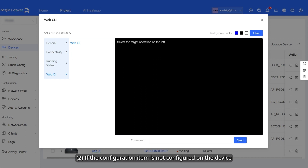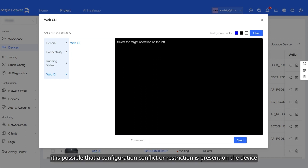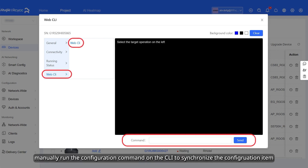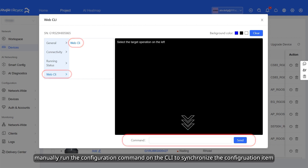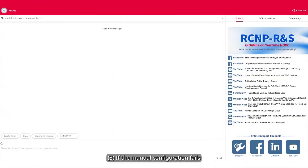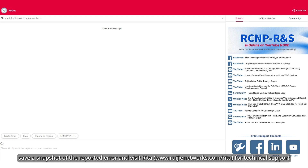If the configuration item is not configured on the device, it is possible that a configuration conflict or restriction is present on the device, resulting in a command execution failure. In this case, manually run the configuration command on the CLI to synchronize the configuration item. If the manual configuration fails, save a snapshot of the reported error and visit RITA for technical support.